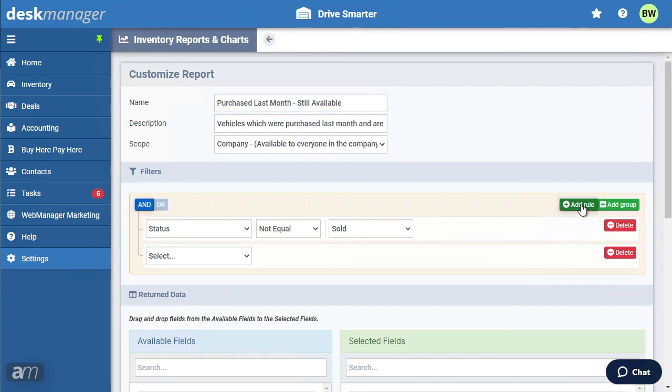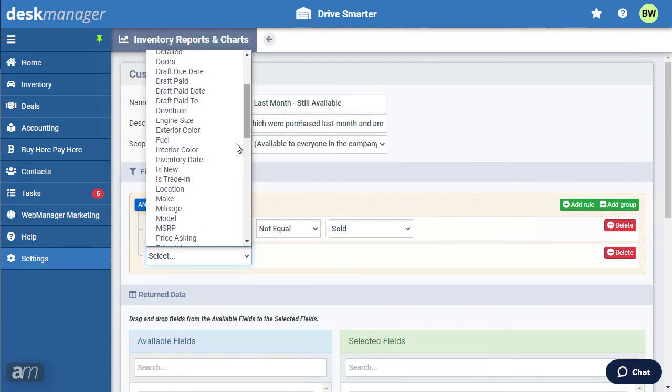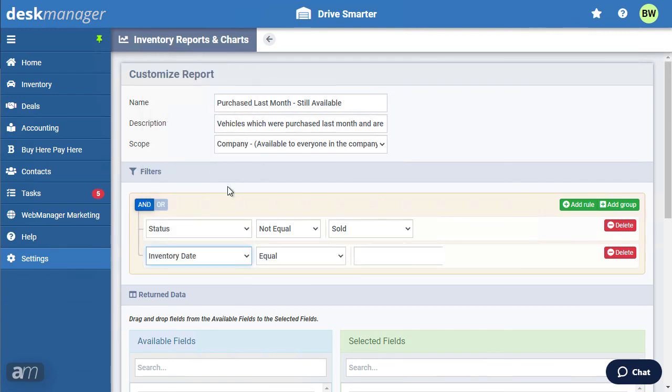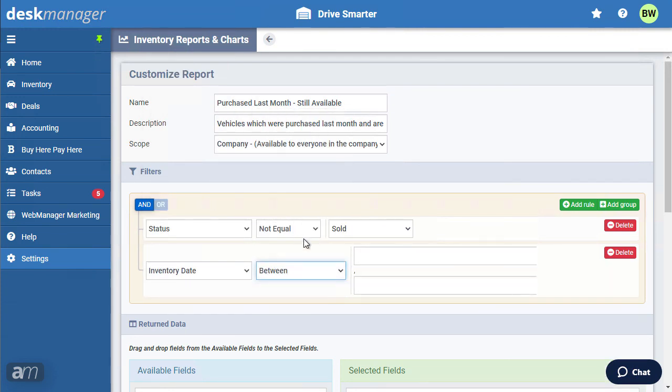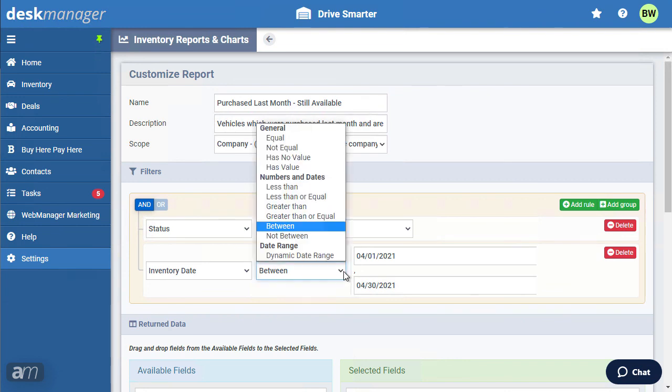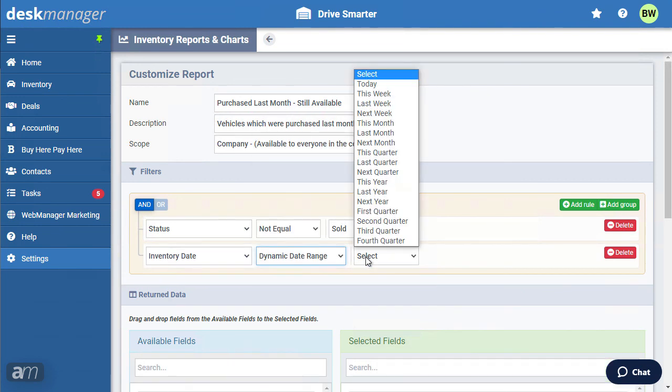Add an additional criterion to the report by clicking Add Rule. For our new criterion, we can select Inventory Date, Between, and select the Date Range. If you know you're going to be running the same report regularly, it is recommended to set a dynamic date range. Instead of selecting Between, we will select Dynamic Date Range and select Last Month.